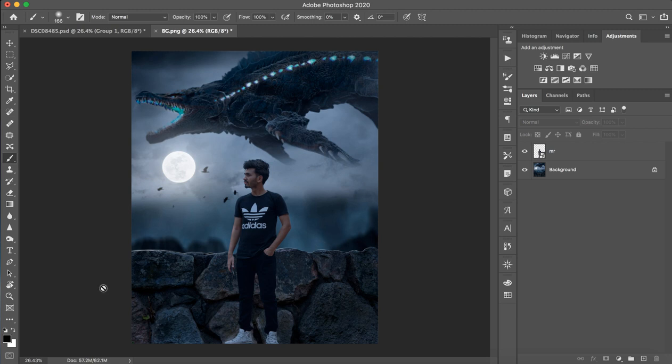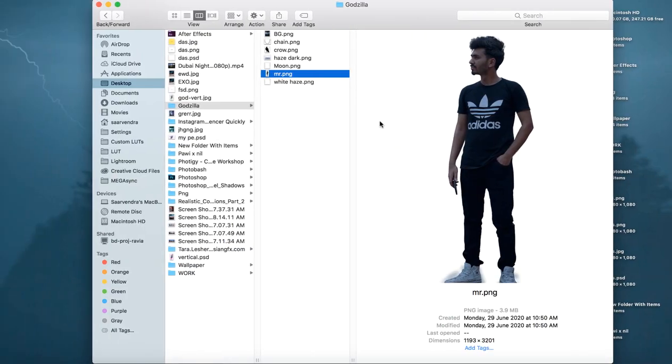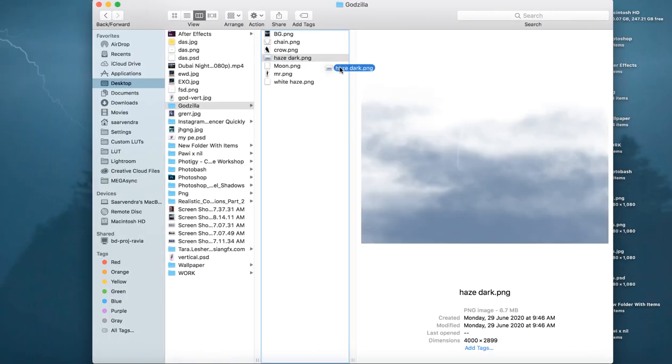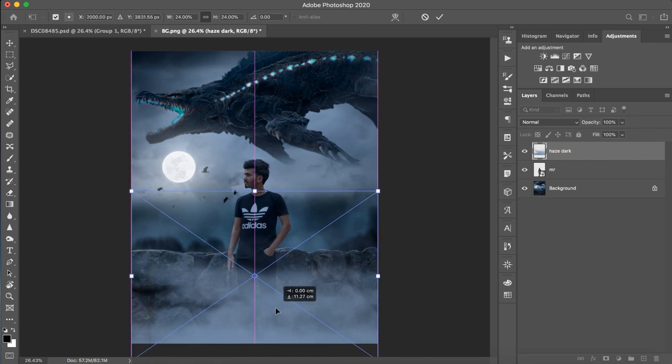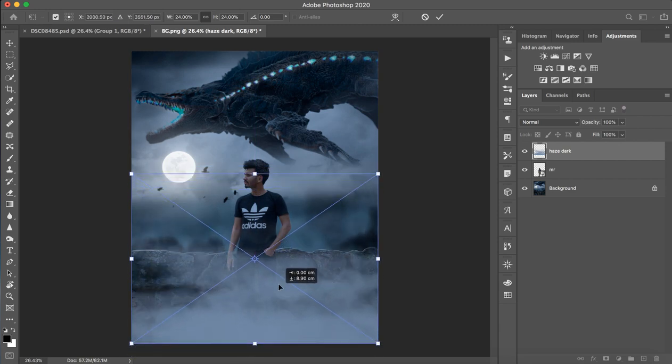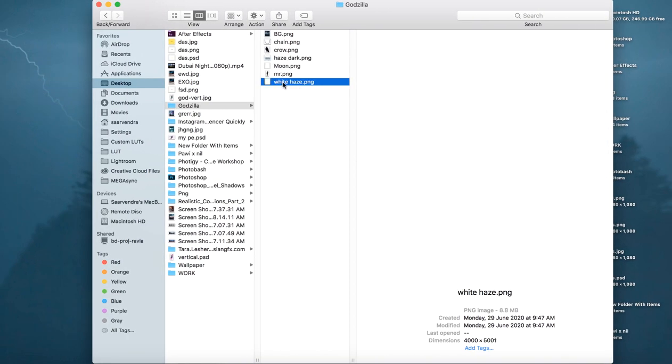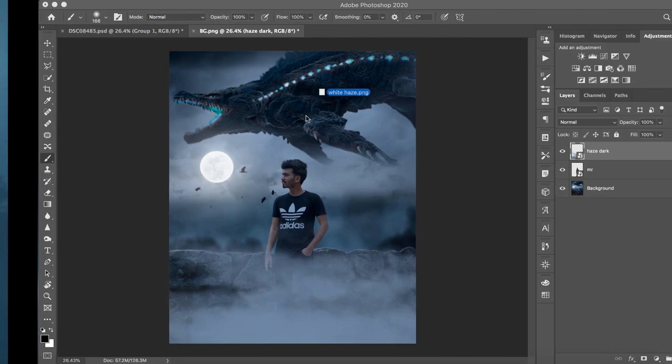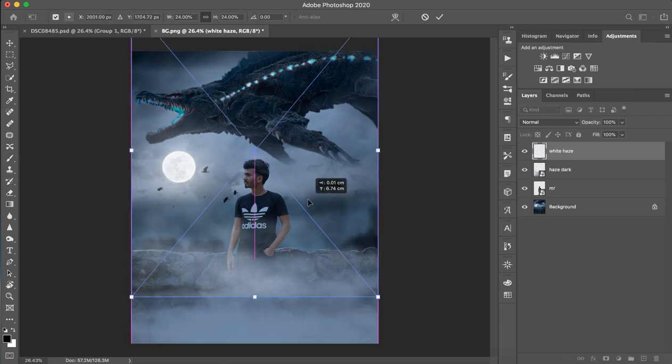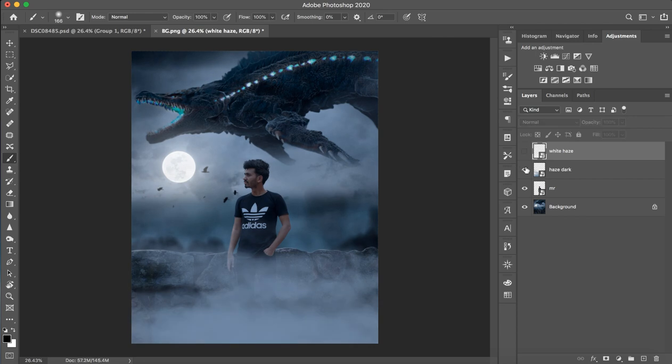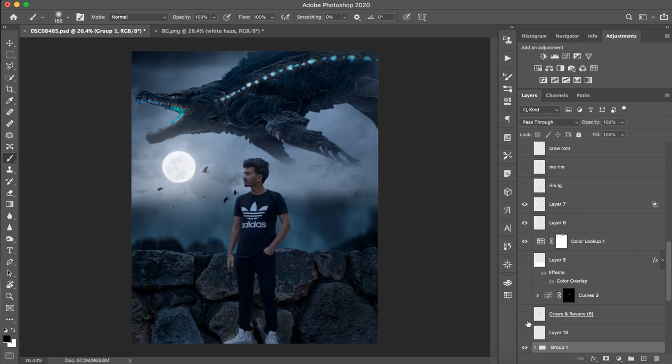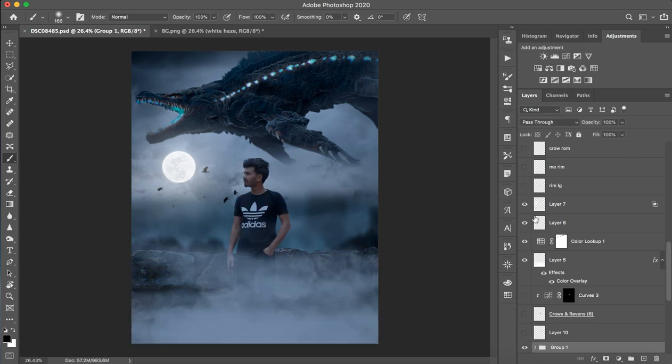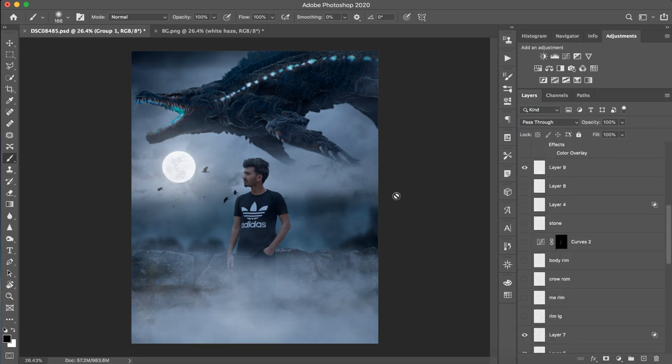You can find the right part. Now here I have given haze dark. You can put it here. You can see how good the atmosphere has been. Then add white haze on it. You can see how perfect the blend has been. Here we have imported this and white haze. We have completed this part.